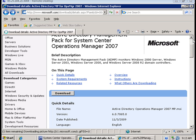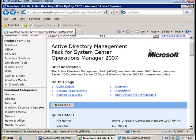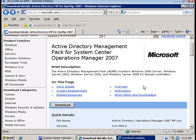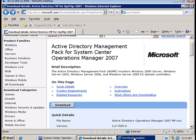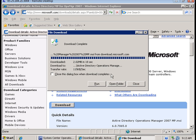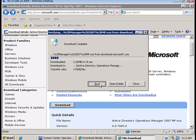Now that the Exchange 2003 management pack has been installed, let's go ahead and install the Active Directory management pack. We can download this from the Microsoft website and run the downloaded file.